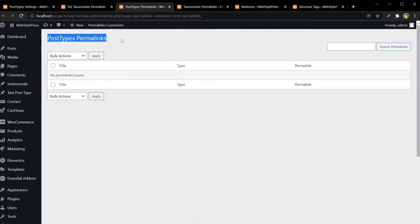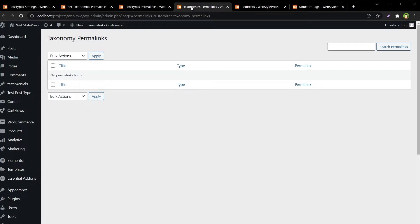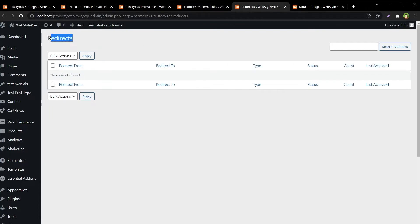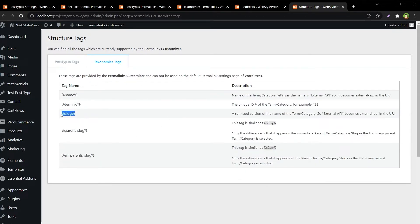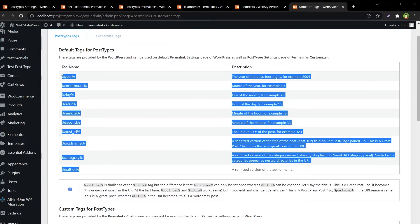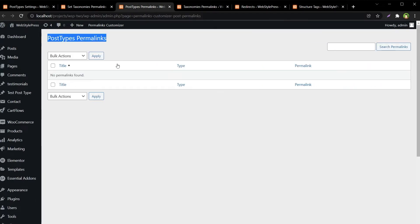Post Types Permalinks will list all post type permalinks that were customized. Here we will have a list of all taxonomies permalinks that we customize. We also have a page to list all redirects in the system, and then we have a Tags information page — this is a help page showing dynamic tags allowed in rewriting rules. For example, we will need the post_name tag for posts, and for taxonomies we will need the slug tag.